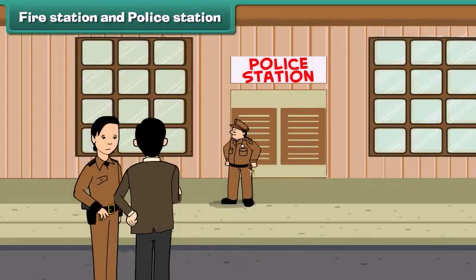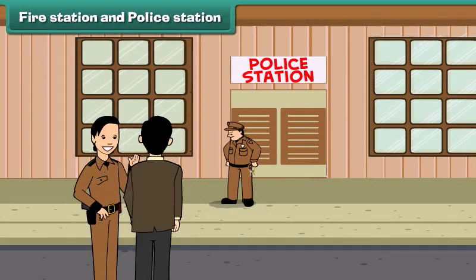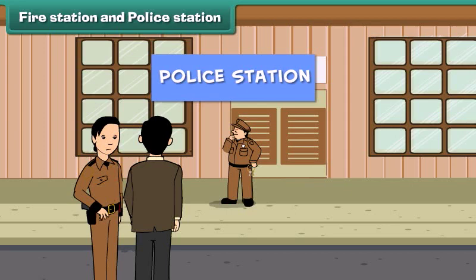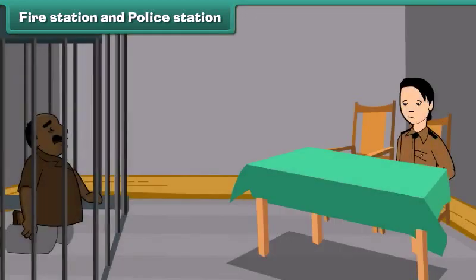Look Dad, there are some policemen standing. What is this building? Oh, that's a police station. The police officers help people by maintaining law and order in the city. They watch wrongdoers and put them in jail.